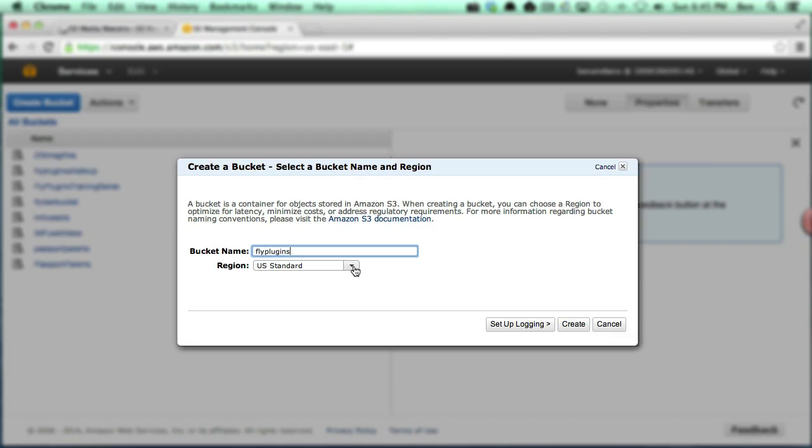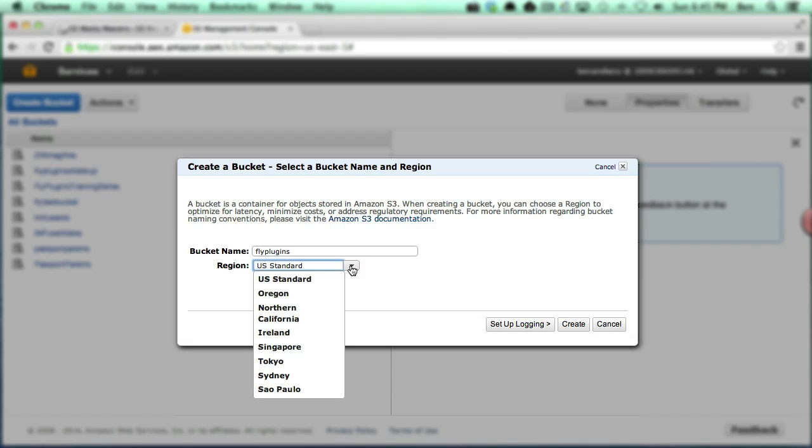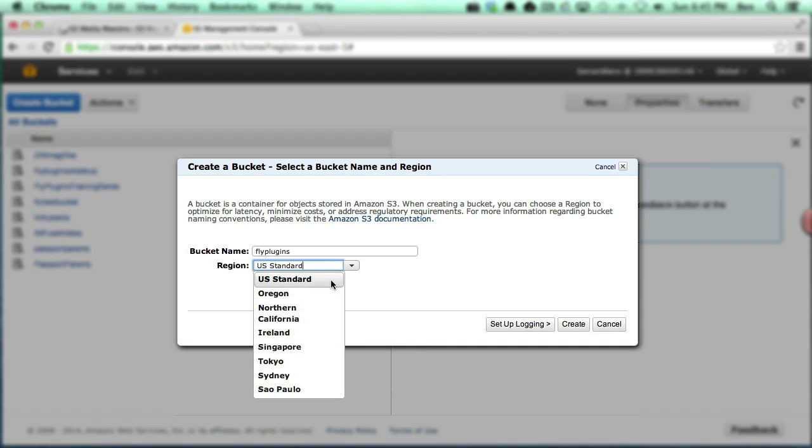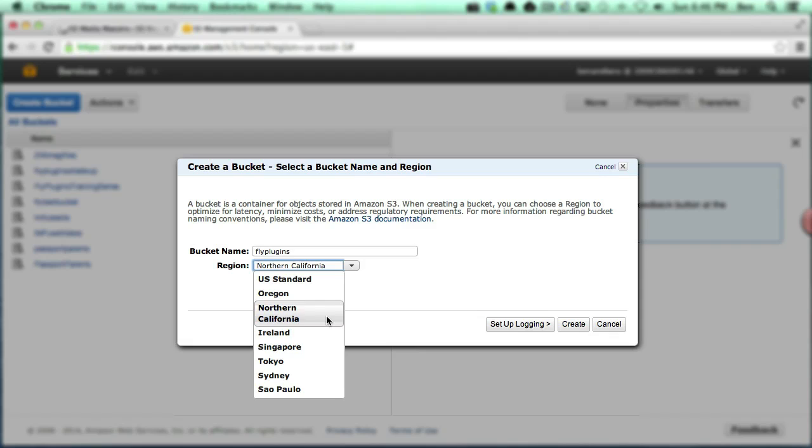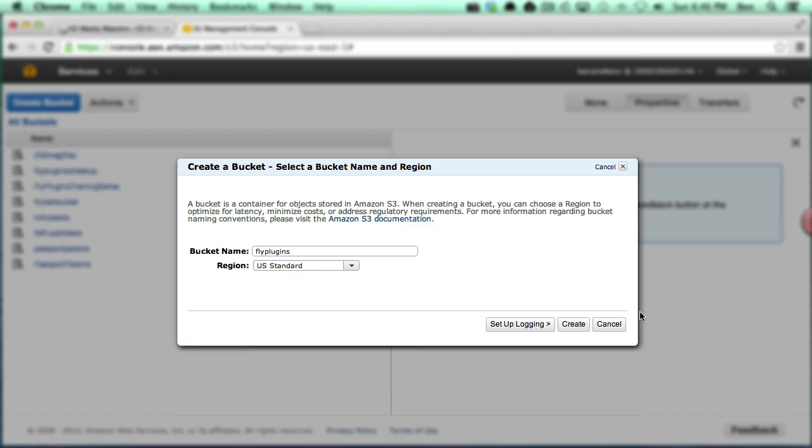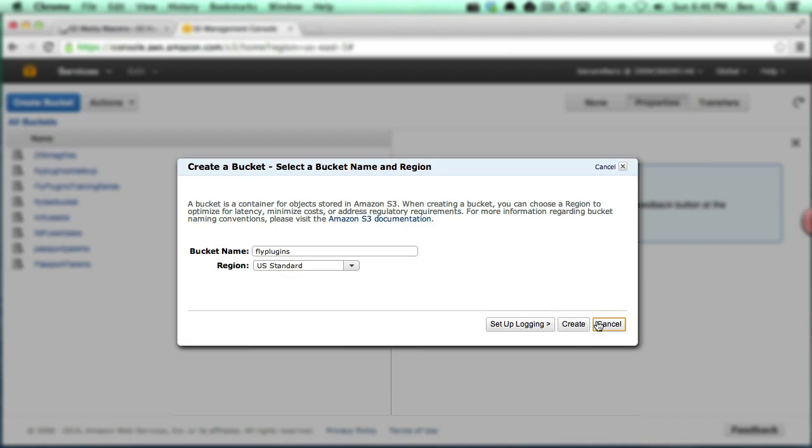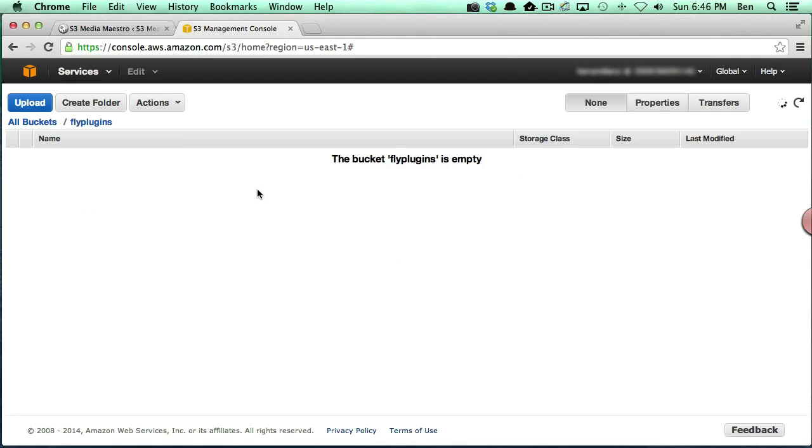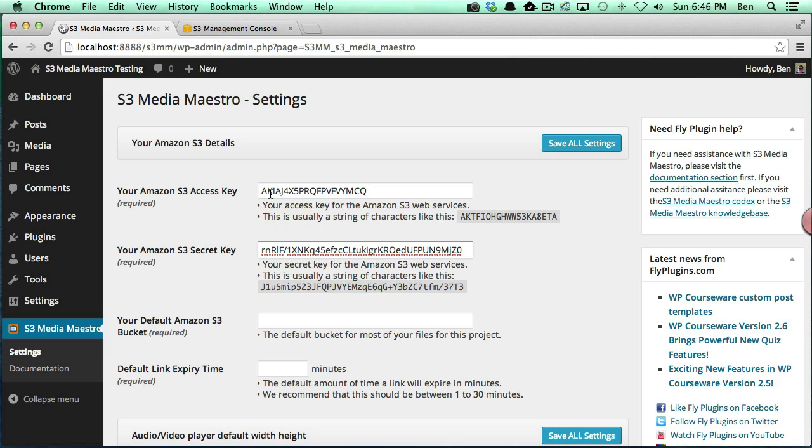So the first bucket name I'm just going to create here is just called Fly Plugins and here you can pick a region. Now the region is actually a cool thing because it can actually speed up things for video or audio when you're streaming. For instance, if you lived somewhere very far east towards Tokyo or even Singapore, you can select those servers so that your content will get served up from these servers. Being that I'm here in the United States, I could pick Northern California, perhaps Oregon or just U.S. standards since I'm actually located in Arizona. I could pick one of the first. I'm just going to go ahead and leave U.S. standard and I'm going to click create and you'll notice now I've got my Fly Plugins bucket which is empty. However, we can go back into S3 Media Maestro and configure our bucket.